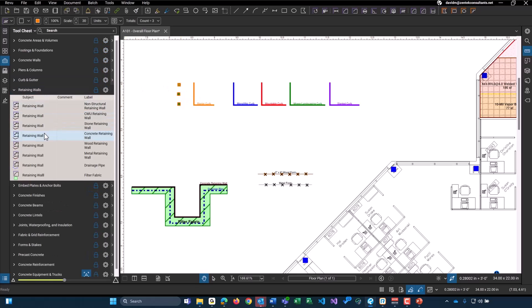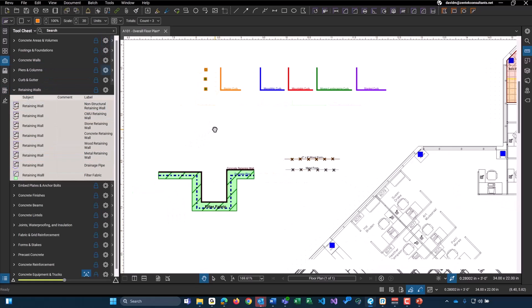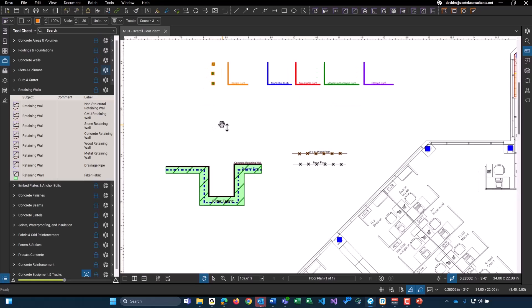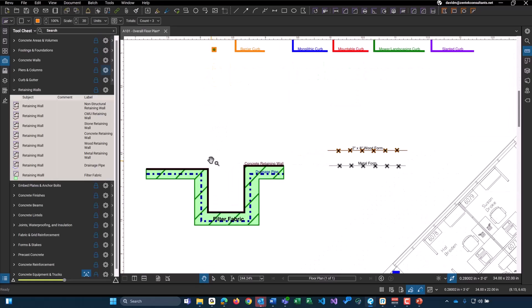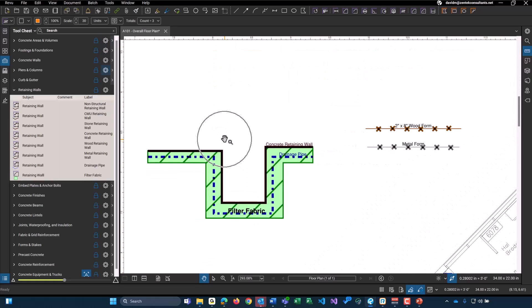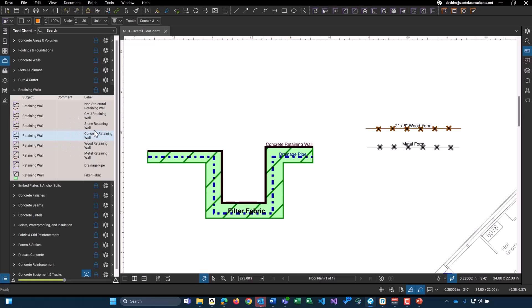We have our retaining walls, and these are very similar to our concrete walls previously discussed. I did a little demonstration right here. Again, we don't have any civil documents on this particular file here, but I included the concrete retaining wall. That is this tool right here. But we can see we have stone, CMU, and just other types that you may encounter, along with any type of drainage pipe and filter fabric.